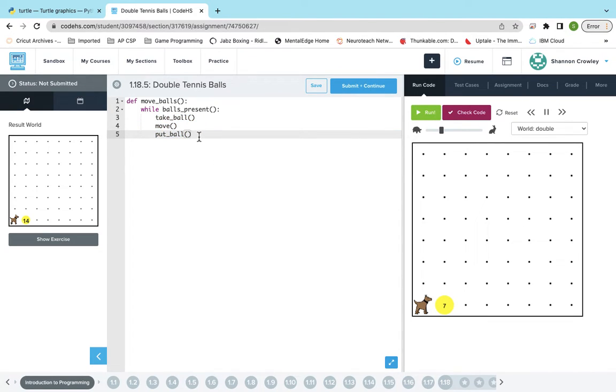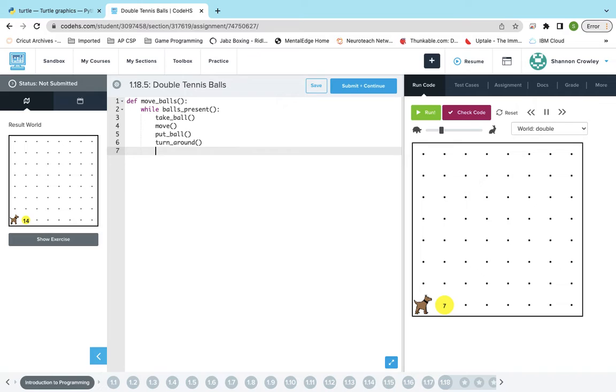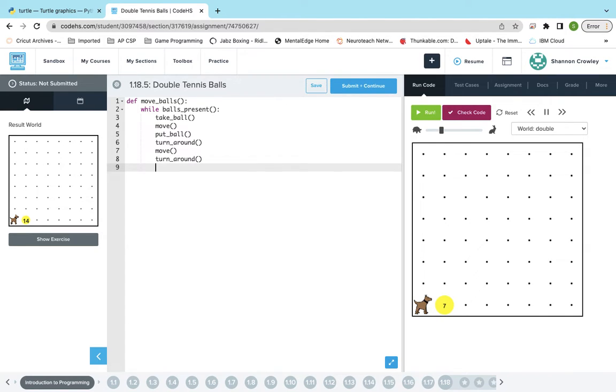So take_ball, move, put_ball, and turn_around, and then move, turn_around. And I am going to do this in an iterative process so you can kind of see. I'm going to do a little, what I mean by that is I'm going to do a piece of it, you can see what it does, that way I don't break from start to finish and you have no idea what I just did.